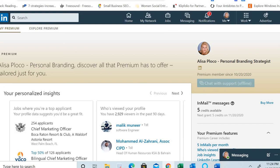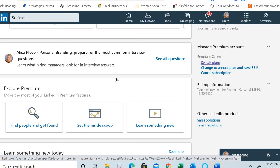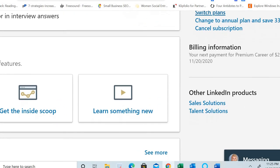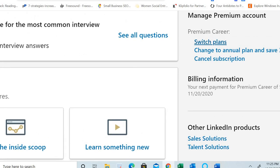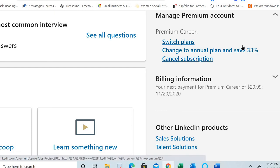If you click on 'Switch plans', and you are currently on a job search plan, you'll have an option to switch your premium career plan to the business plan. You can also switch your monthly subscription to the annual subscription, and this way you'll save 33 percent.